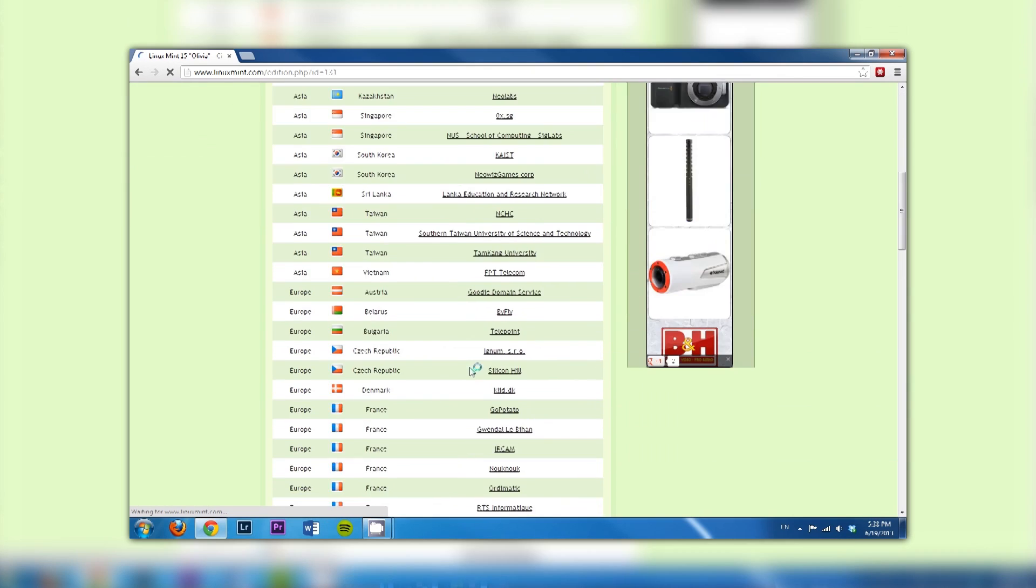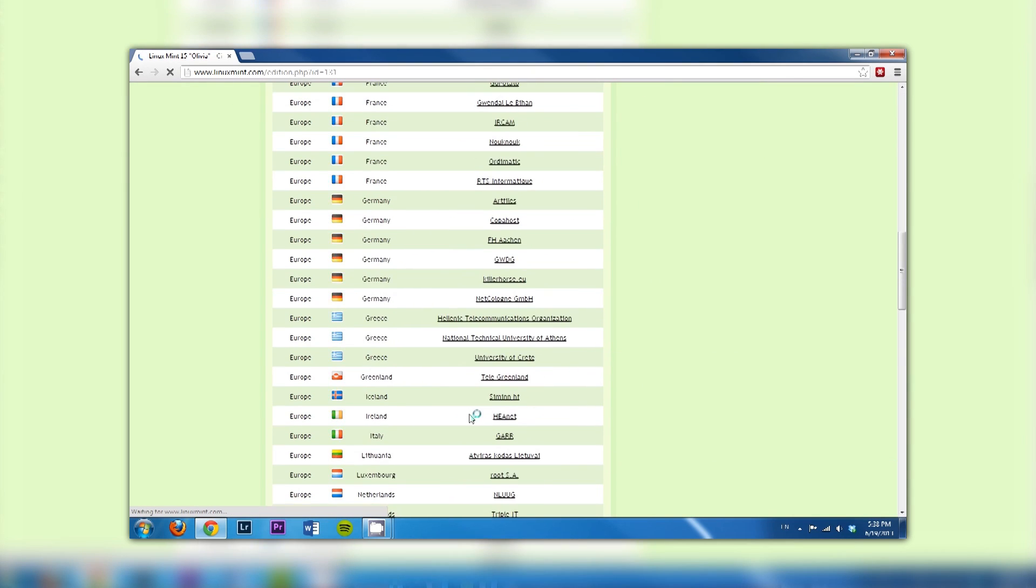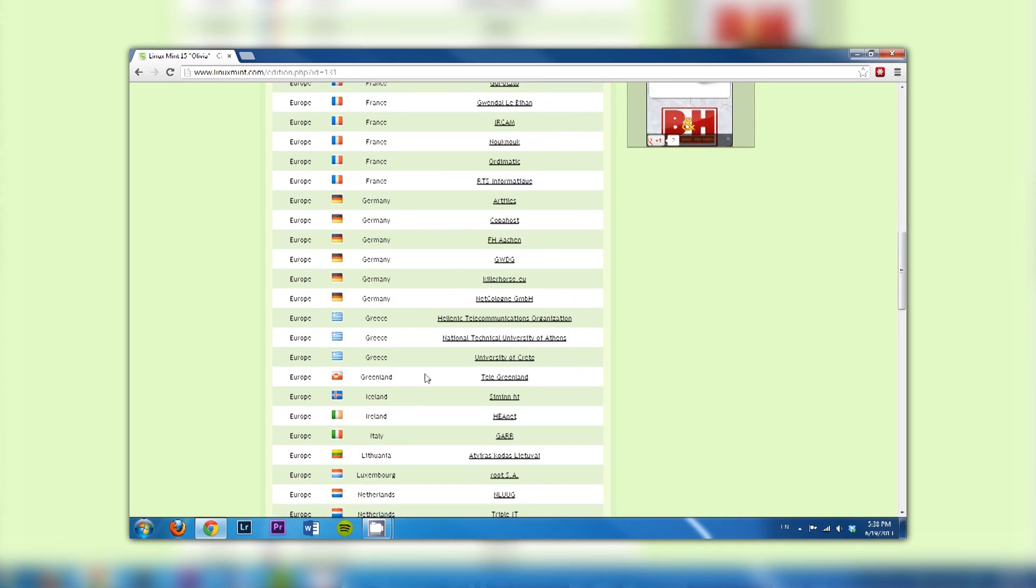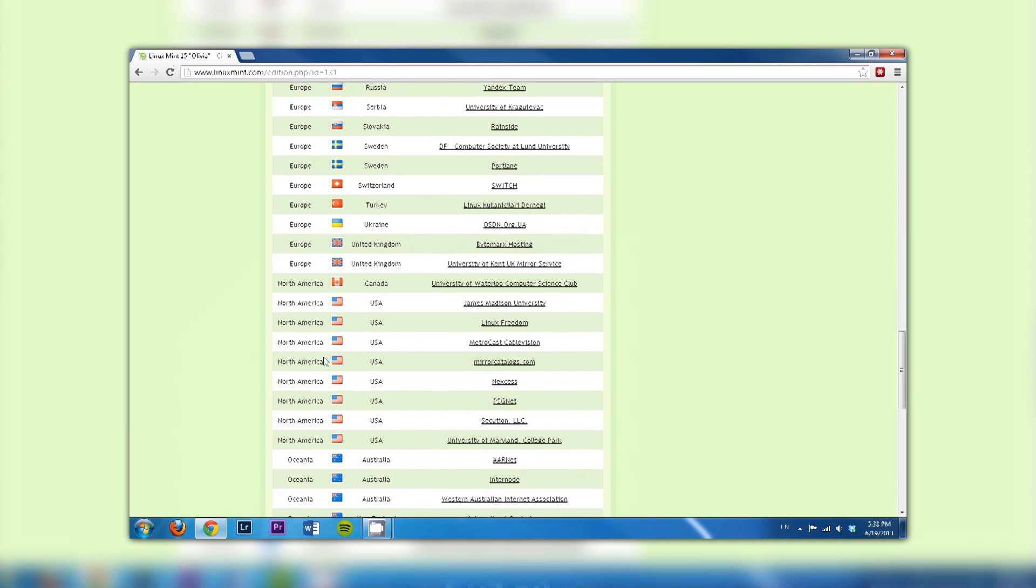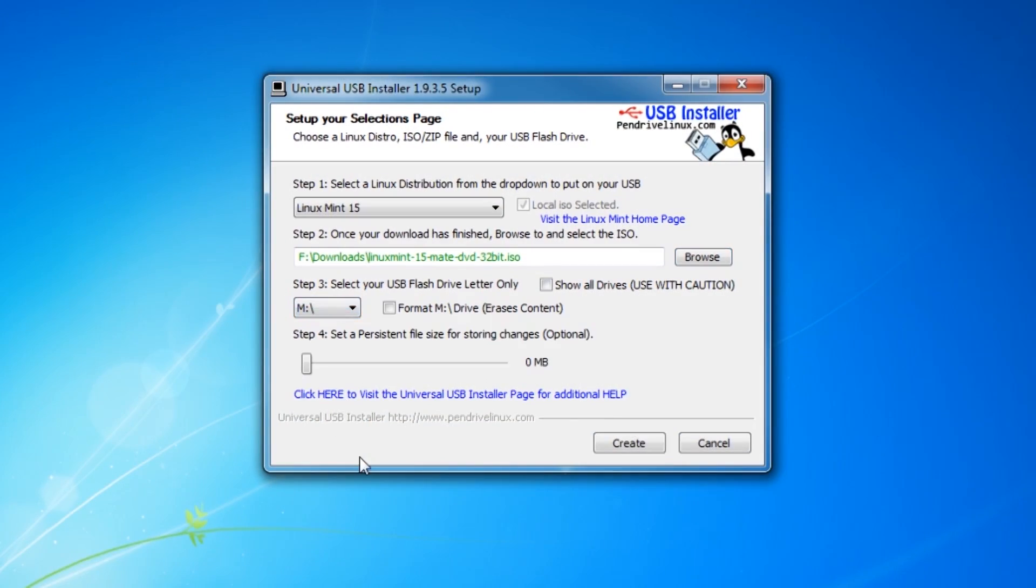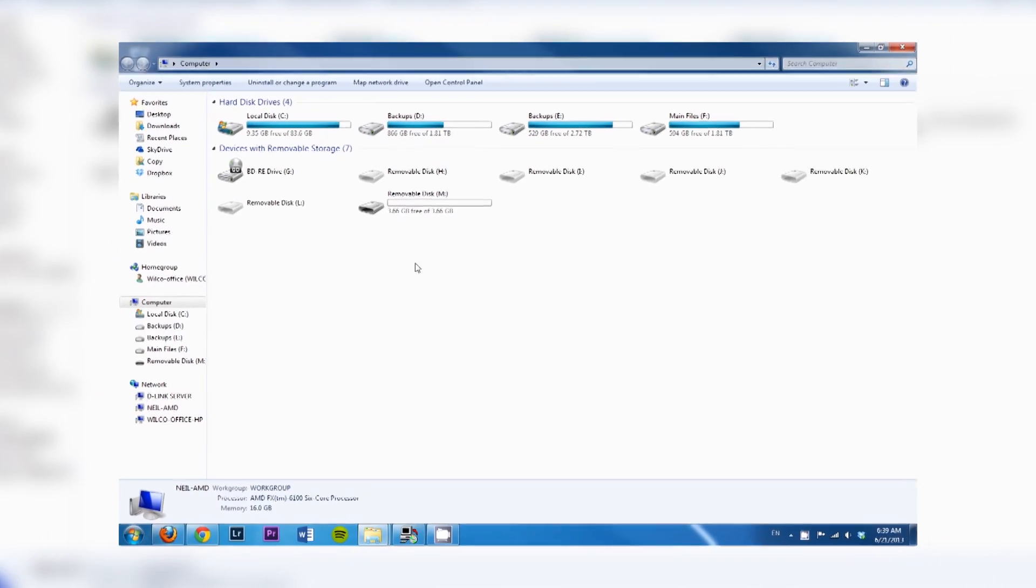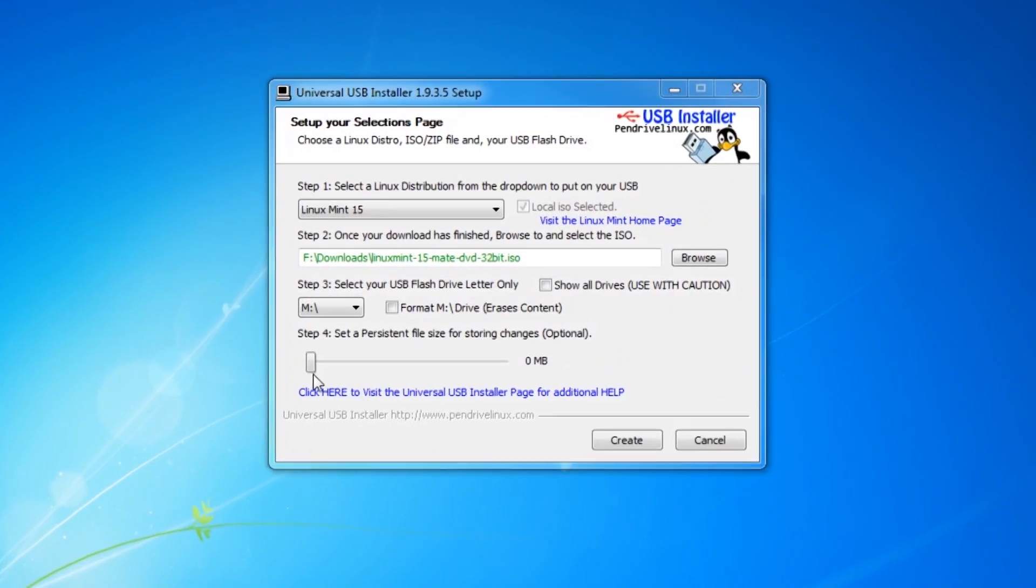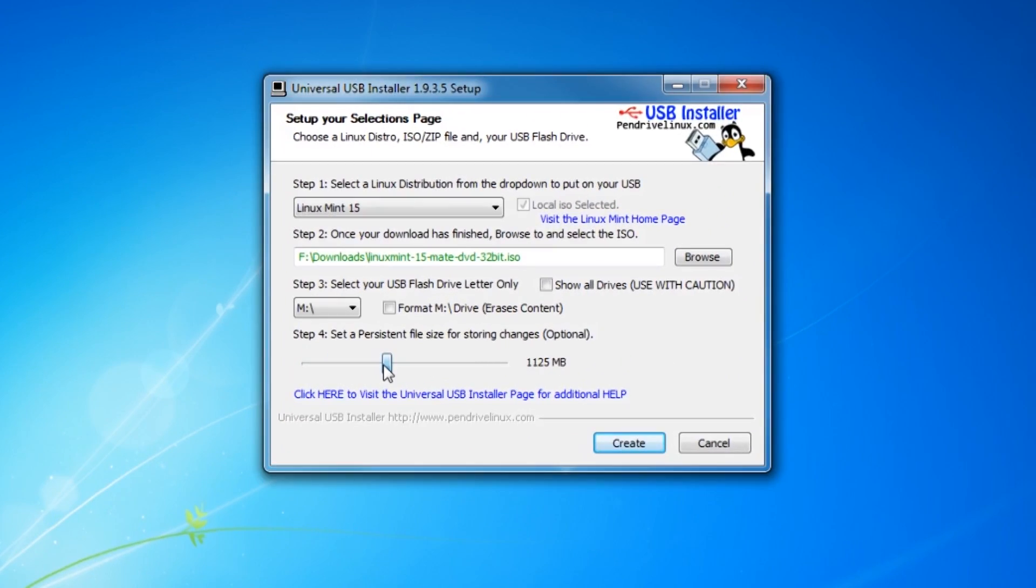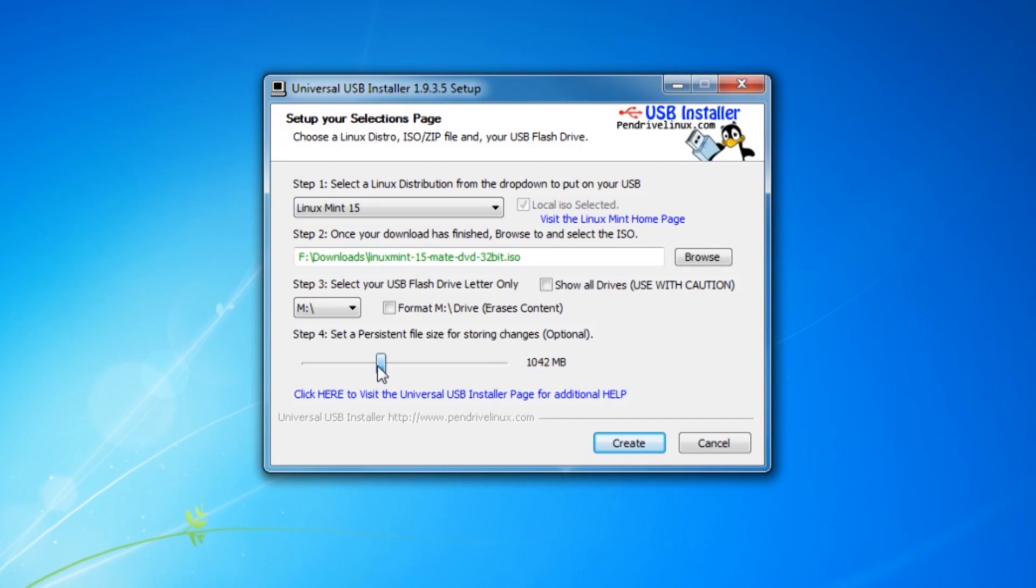If you're experiencing slow download speeds, check out the Linux Mint website to download from a different mirror. One thing to keep in mind before you click next is make sure you're selecting the right drive. Do not select a drive in your computer. This will potentially wipe out everything on that drive, so make sure it's not your hard drive with your data, because it could mess up your Windows installation.